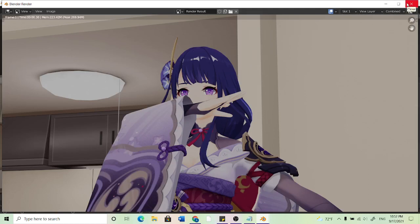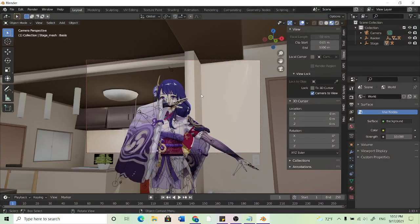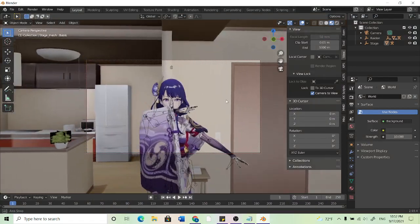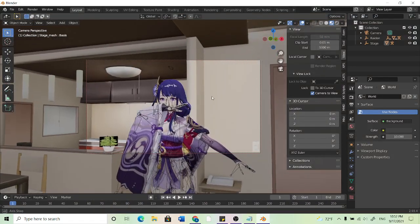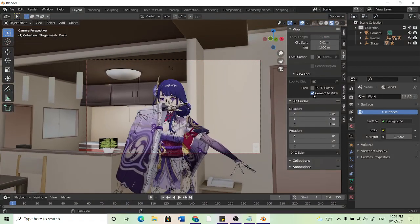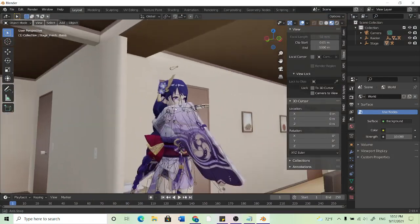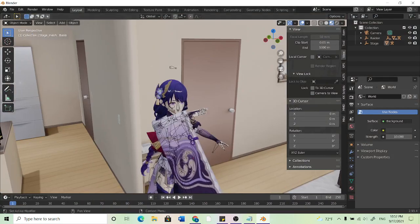So those are the main things. Lighting, importing, posing. So yeah I hope that helped. Thanks for watching.